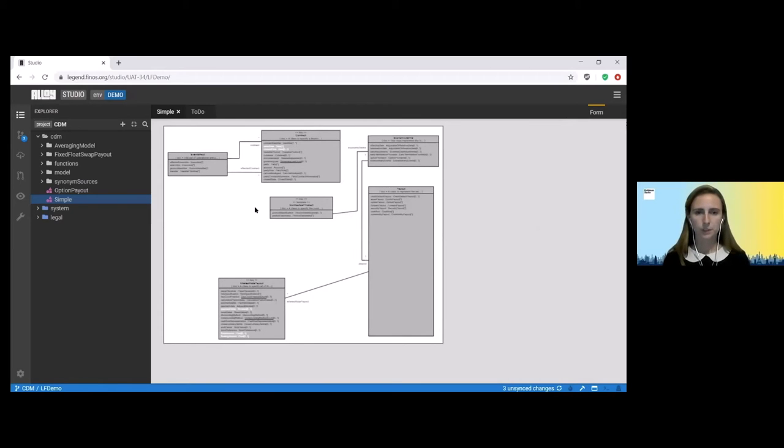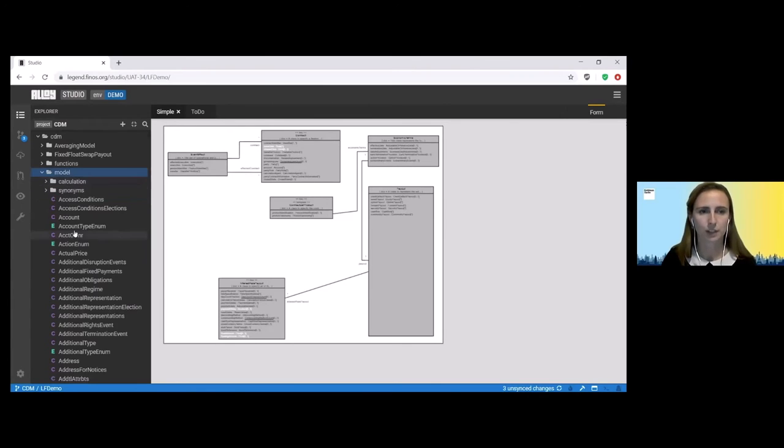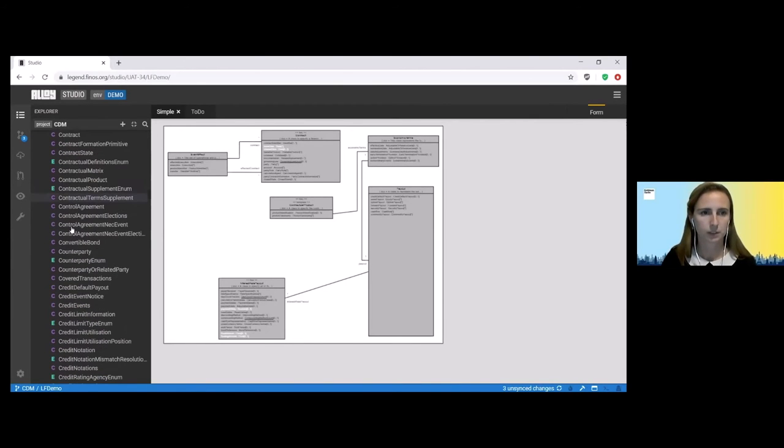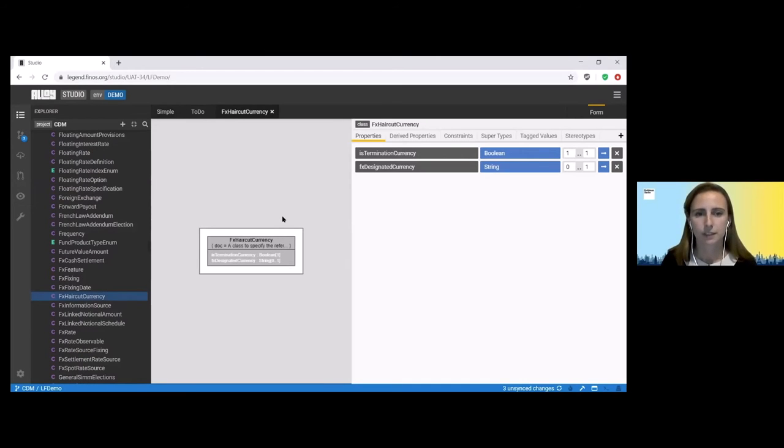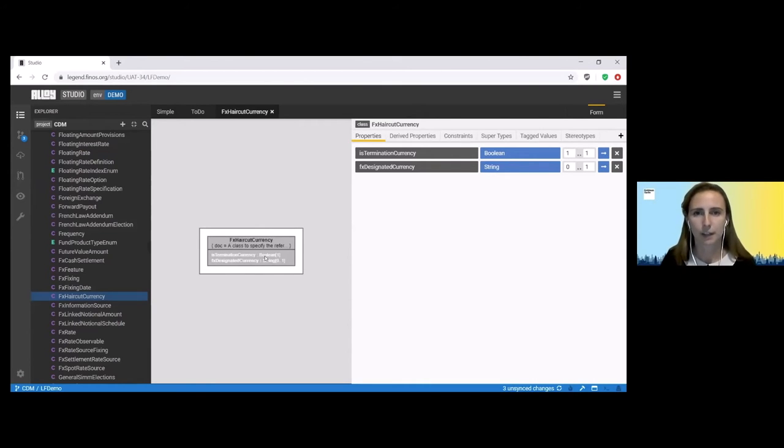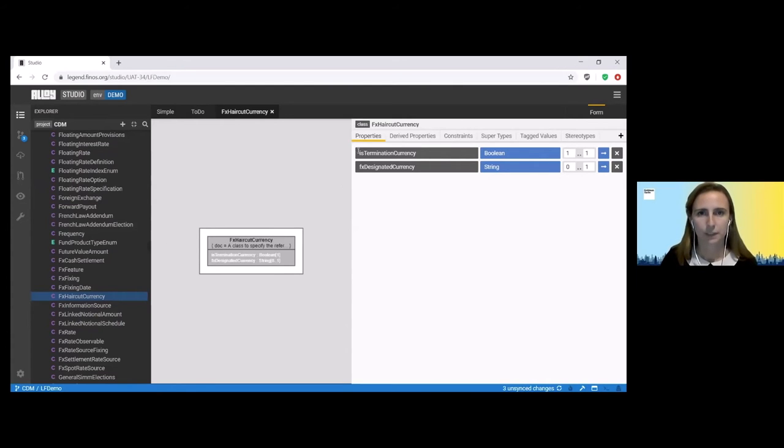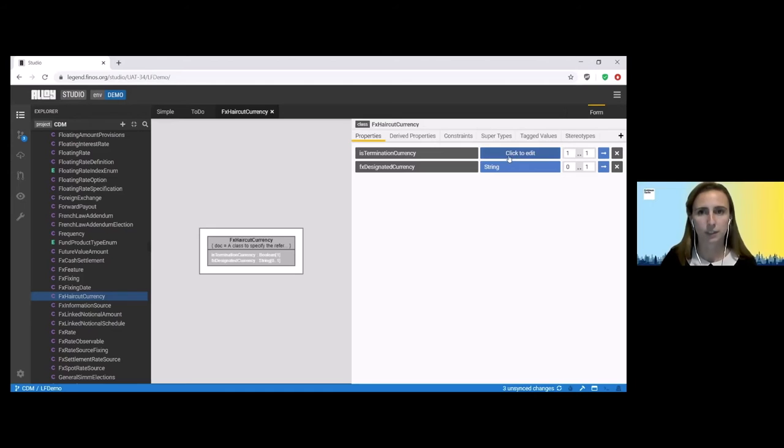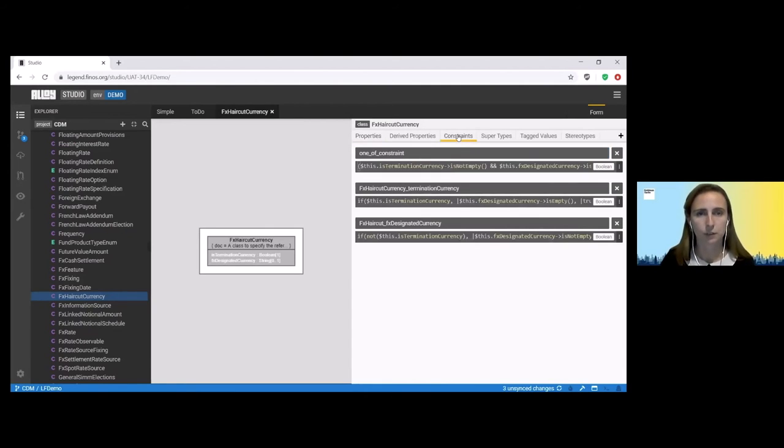Great so now I want to take you through to some of the more extended functions available within Legend and to do this we're going to have a look at one of the classes called FX haircut currency. So this is a class that has two properties. One is is termination currency and the other FX designated currency. Basically for this class it is defining which currency we use for the haircut. If it's the termination currency then this termination currency attribute would be true and if this was false then we would be able to specify a currency that we would want to use. You can see that is termination currency is boolean and is mandatory whereas the FX designated currency is an optional field and this class actually has a few constraints on it.